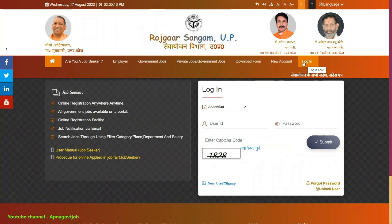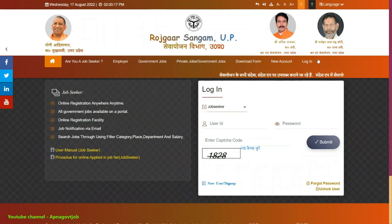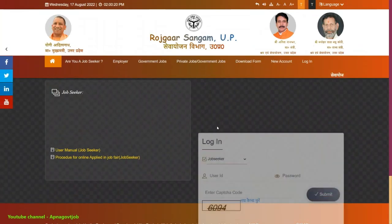After that, you will get an OTP. Just enter that OTP and your basic registration is completed. Then click on the Login button and enter your user ID, password, and the CAPTCHA.